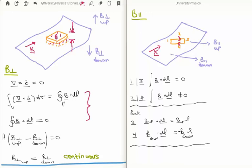So it's going to be the area times the difference between the perpendicular component on the top side of the medium and the bottom side of the medium, and we know that's going to be zero as Gauss's law says. That implies, because the area is non-zero, that the perpendicular component of the magnetic field on one side is equal to the perpendicular component on the other side — meaning we have a continuous perpendicular component. This is in contrast to the electric field, where we found that this was discontinuous by an amount rho over epsilon zero.